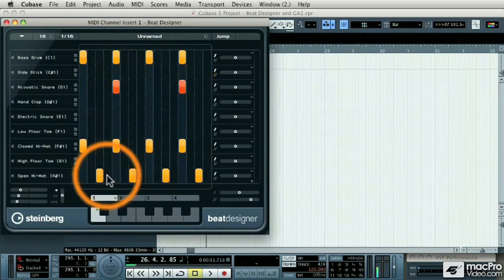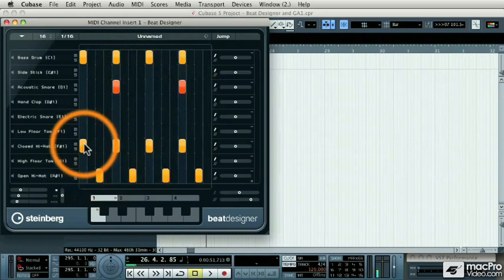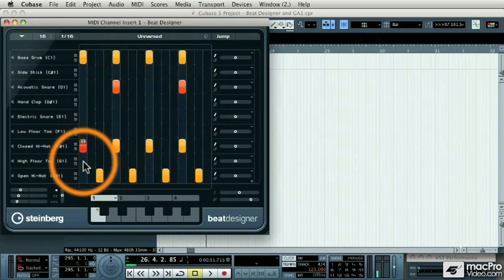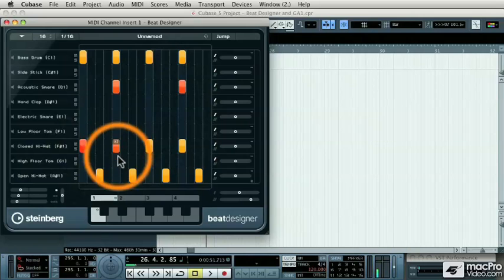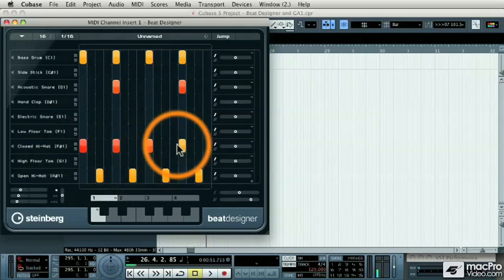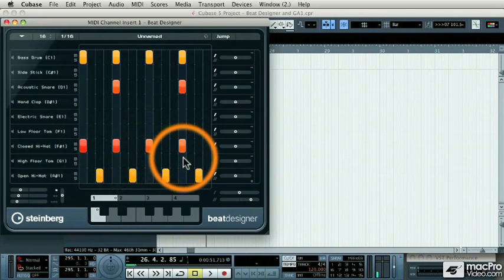So for example, if the hi-hats, the closed hi-hats needed to be a little bit softer, I could turn those down.